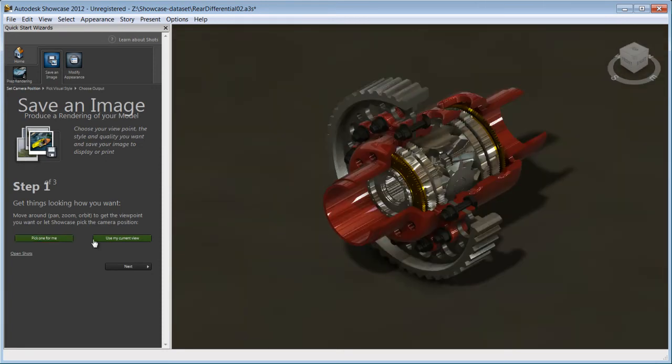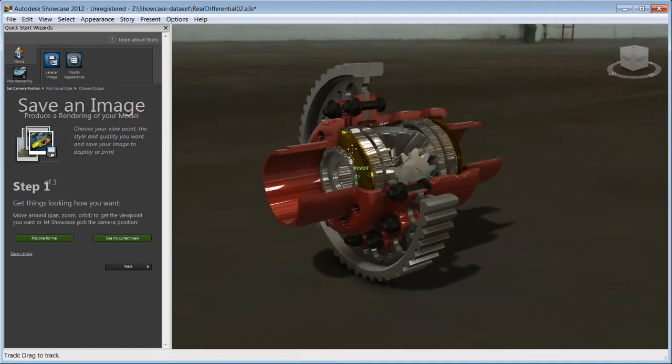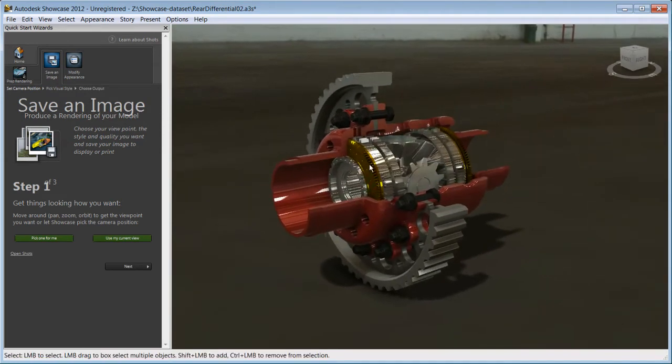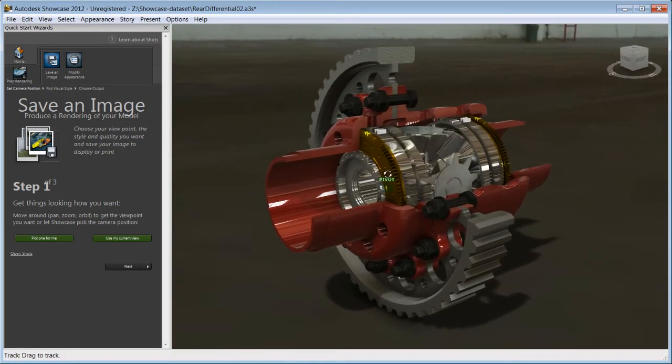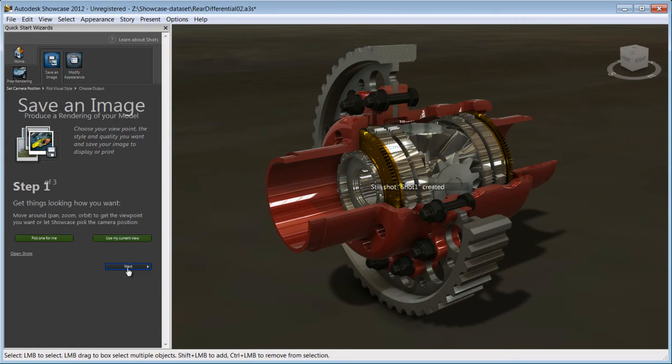First step, choosing an angle. You can let Showcase pick an angle for you, or by using the Alt key, orbit around your model and choose an angle yourself.